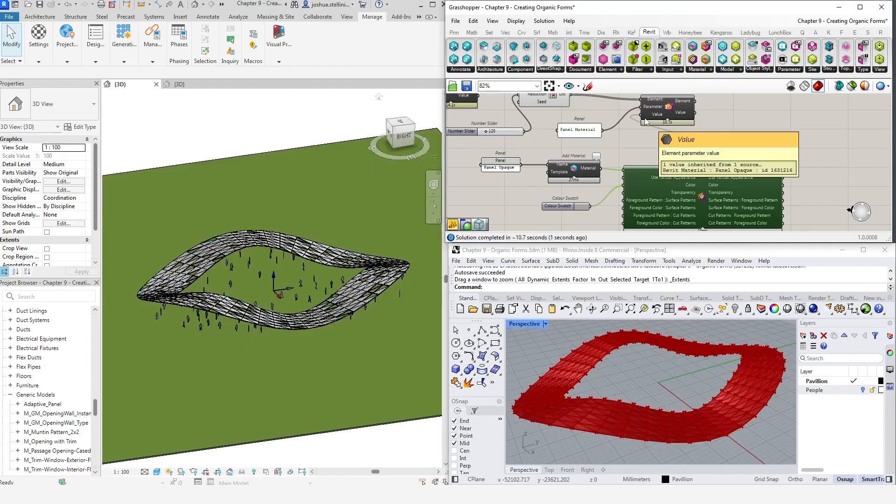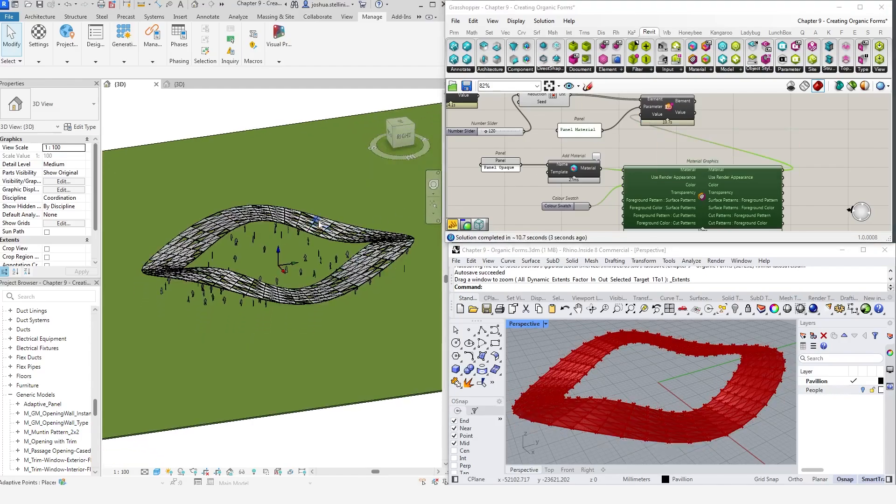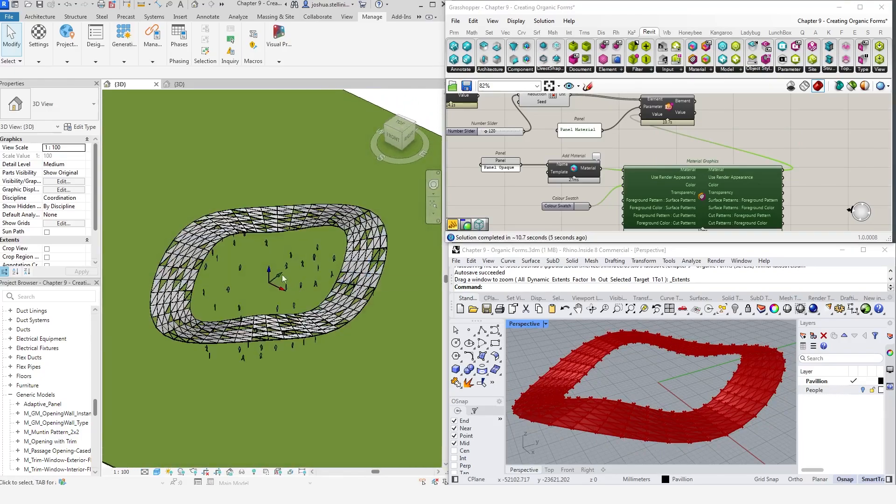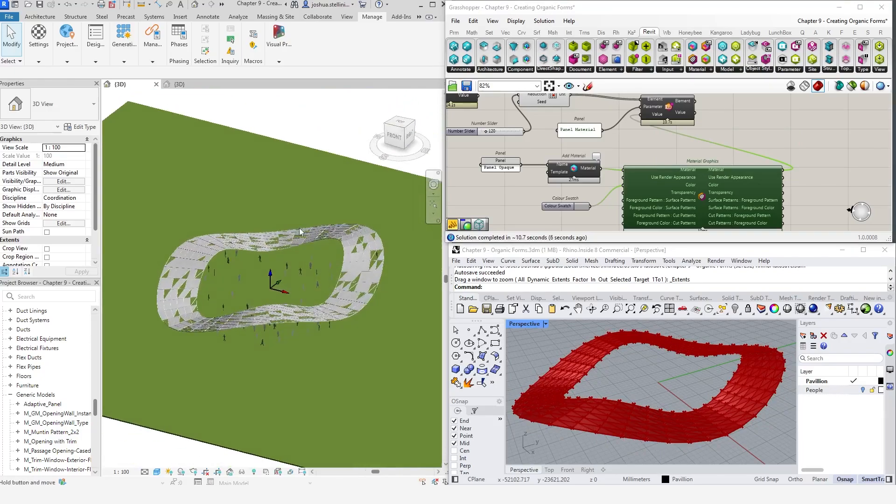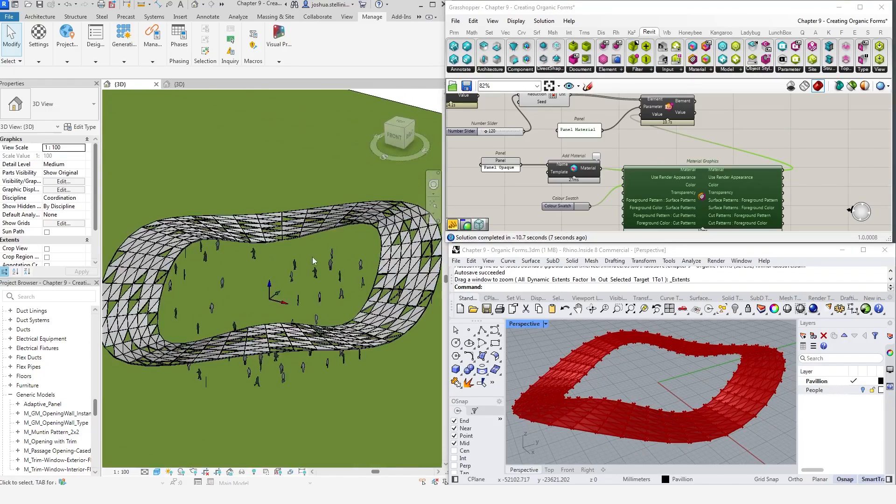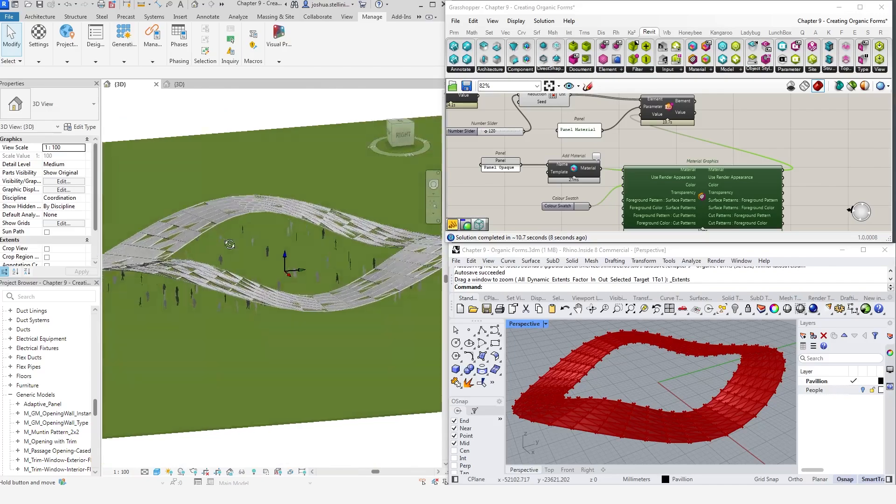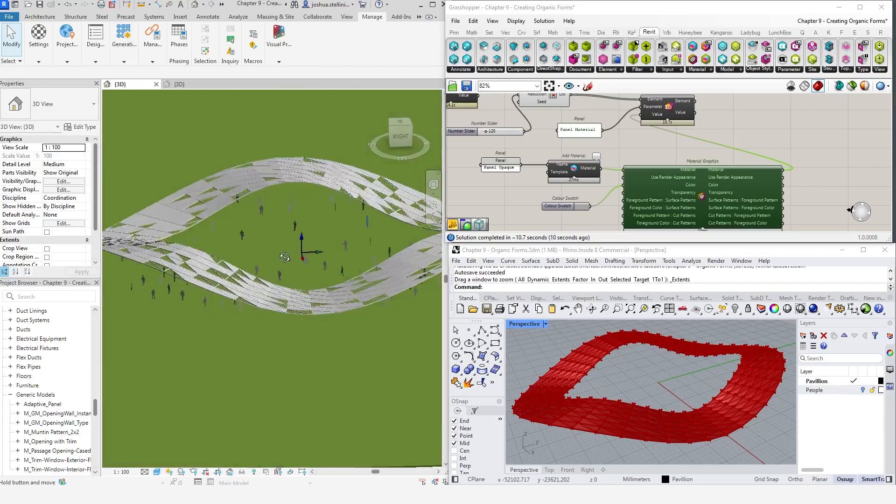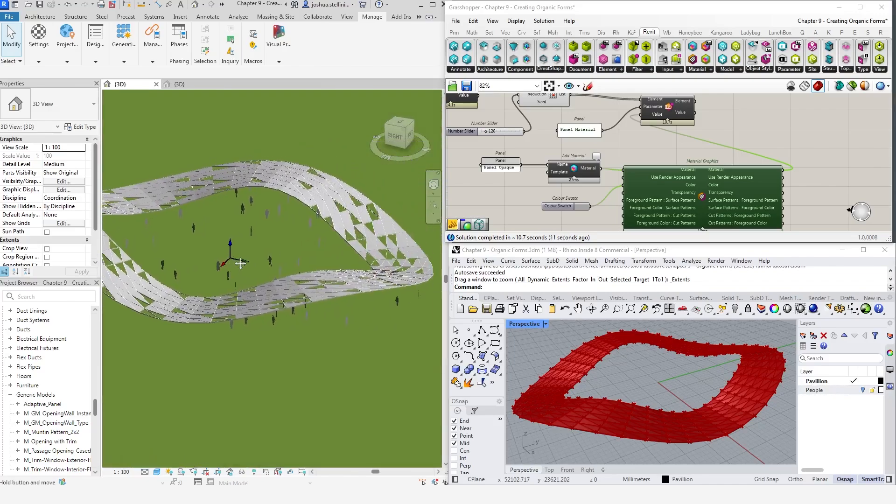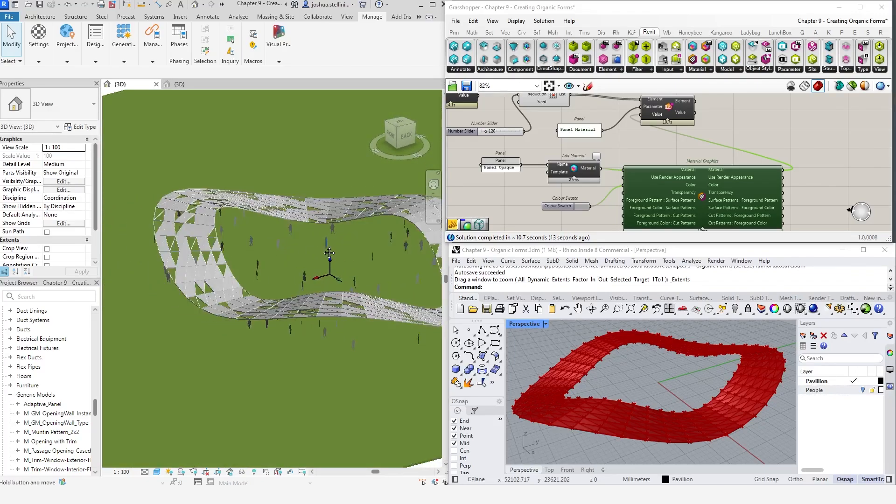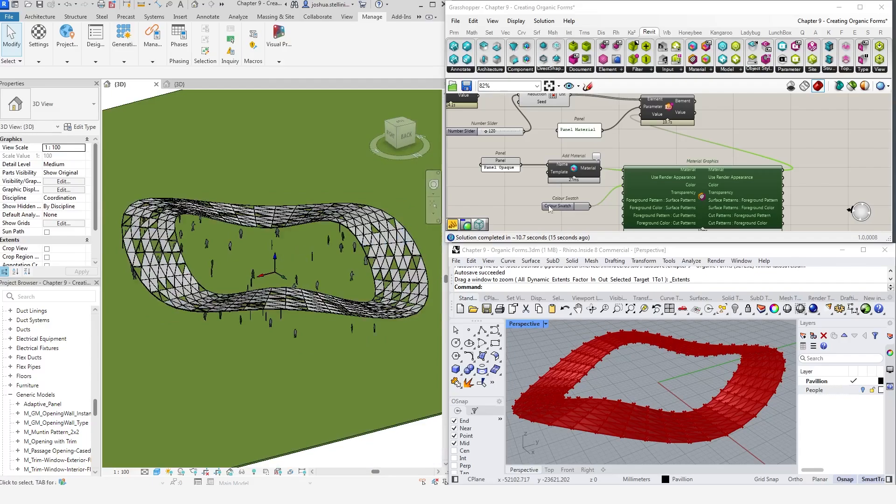In Revit, we can now see that our elements have been updated. We can see a random assortment of glazed and solid panels. As always, this system is parametric. We can update the material, the randomizer, the input geometry, and the model will all update.